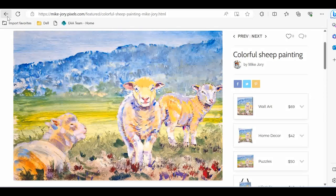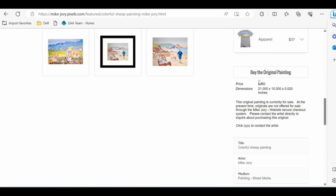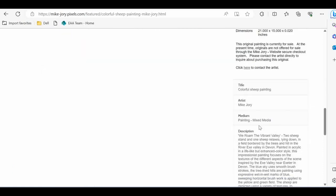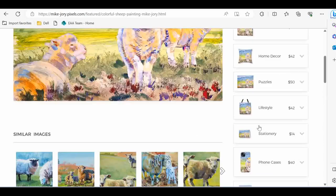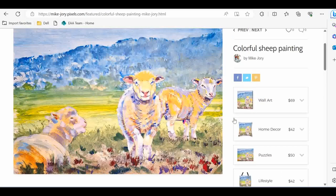This painting is a good example of both using different types of brushstroke and also putting a painting away to look at it at a later date. This particular painting is called 'We Roam the Vibrant Valley.' It was inspired by a flock of sheep in a field just next to the River Exe, only about half a mile from my house. The Exe Valley is lined by hills which are covered in trees.